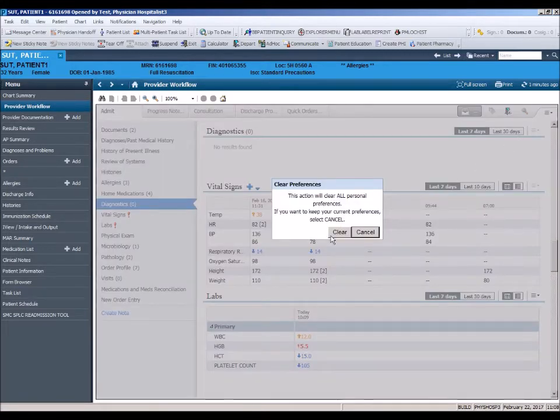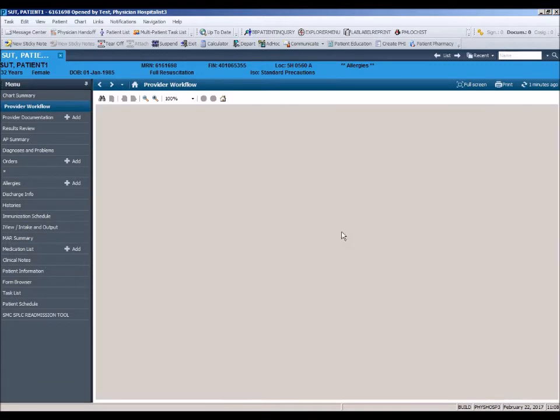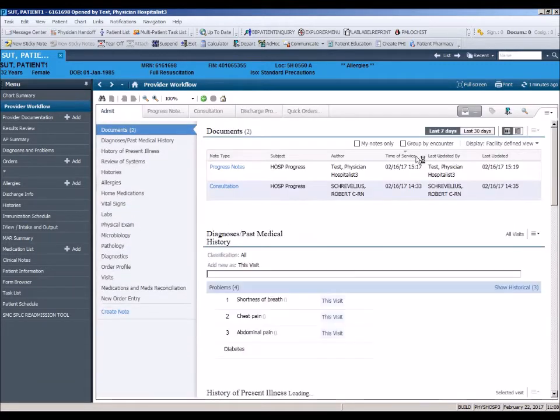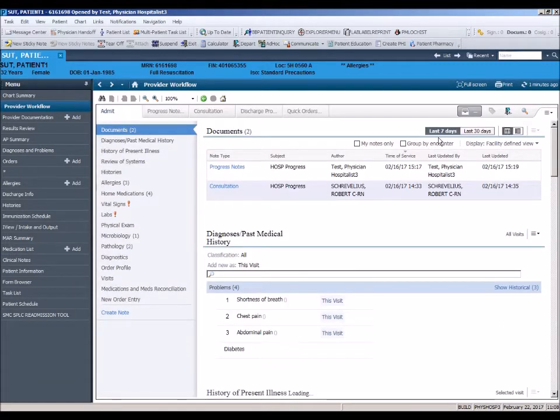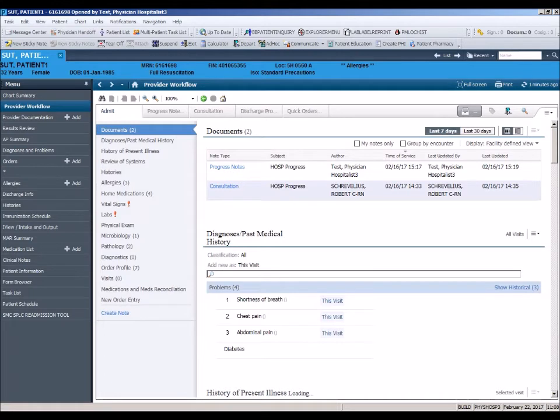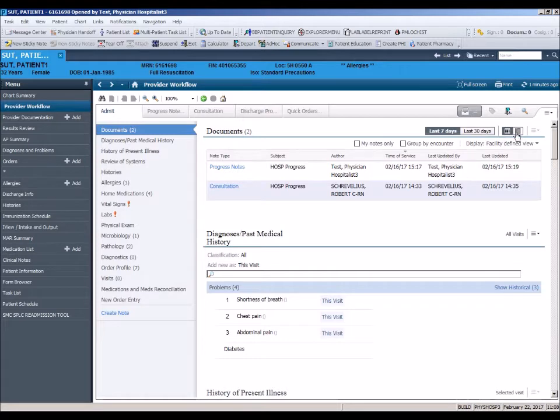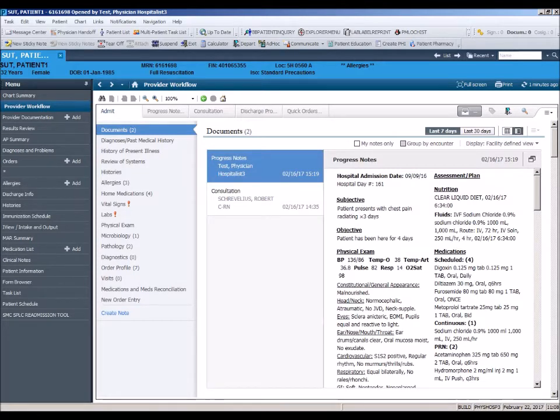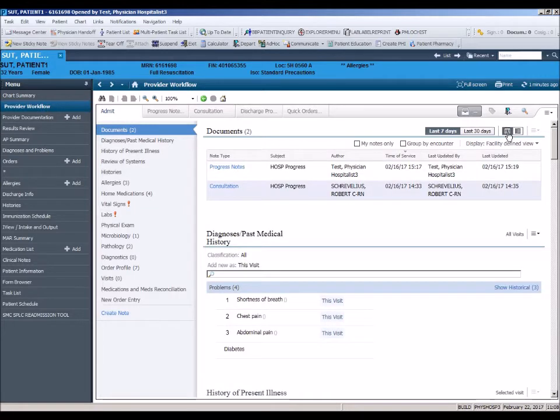There are also filters within certain sections of the workflow page. One controls data population based on 7 or 30 days. Another filter changes the layout of the data. Preference settings are available in the upper right of each section. These allow adjustments within the section.